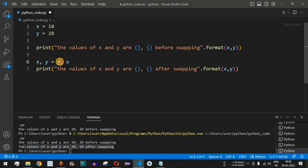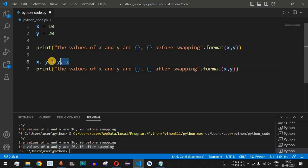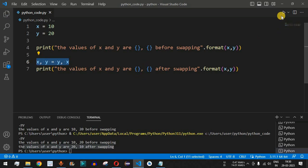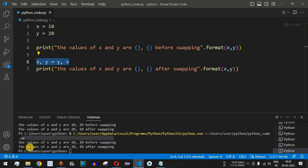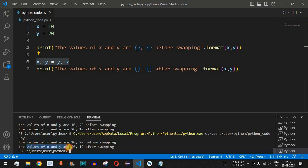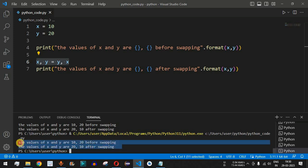What this does is assign the value of y to x, and the value of x to y. After this expression executes, the swap is successful. Saving and running the code, we get the values of x and y as 10 and 20 before swapping, and 20 and 10 after swapping — successfully swapping both variables.